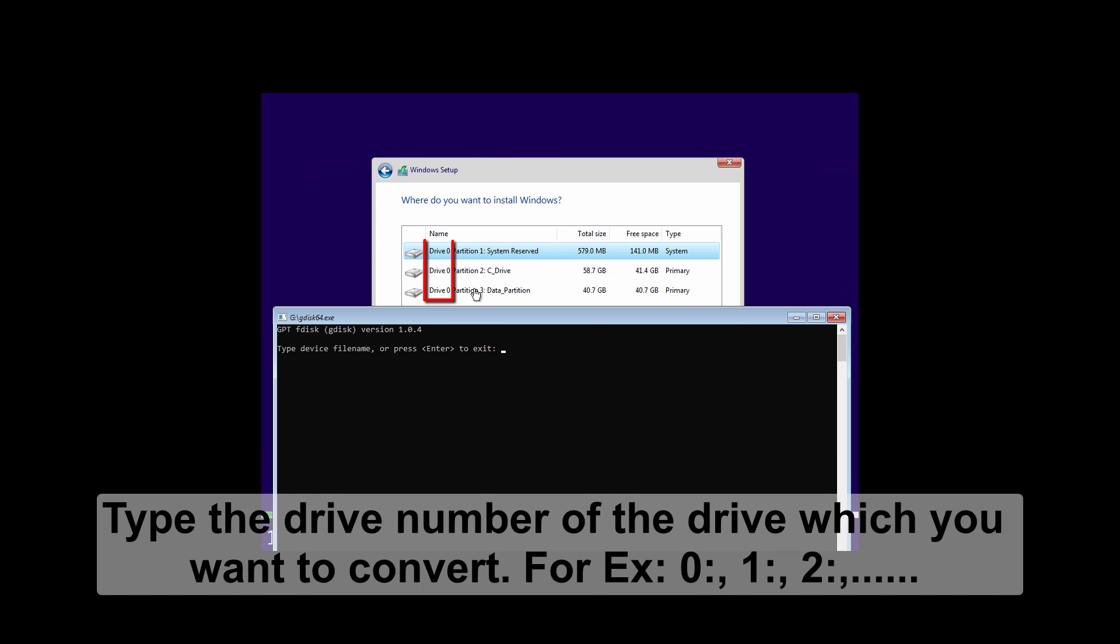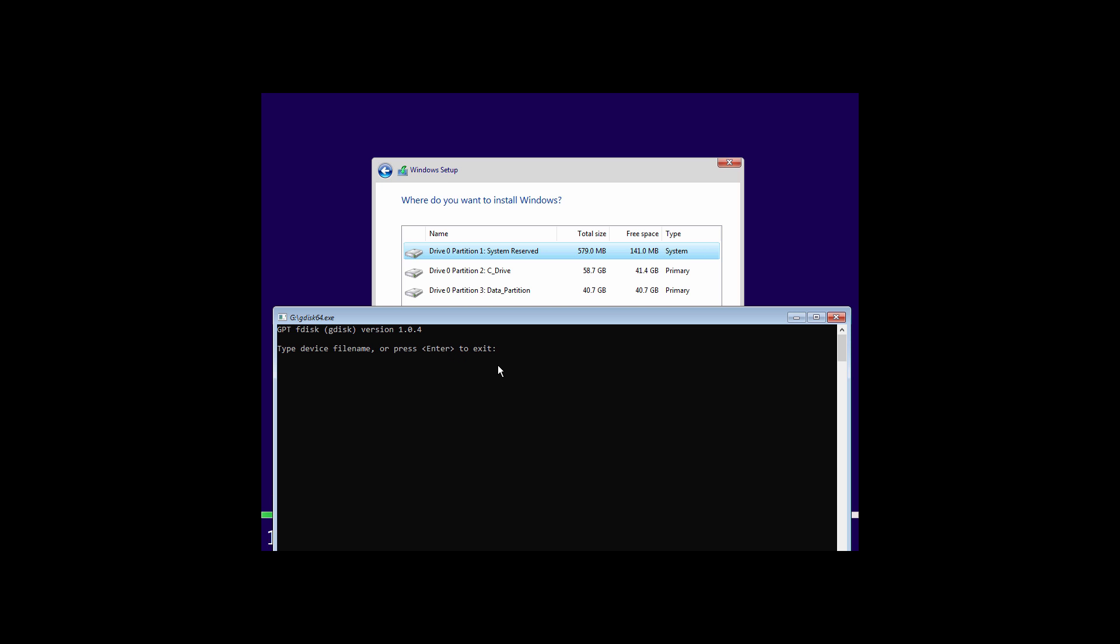Now you have to enter the drive number which you want to convert. In this video I am going to convert drive 0. For example if you are going to convert drive 1, then you have to type 1 colon. If you are going to convert drive 2, then type 2 colon and so on. So I am going to type 0 colon and hit enter.